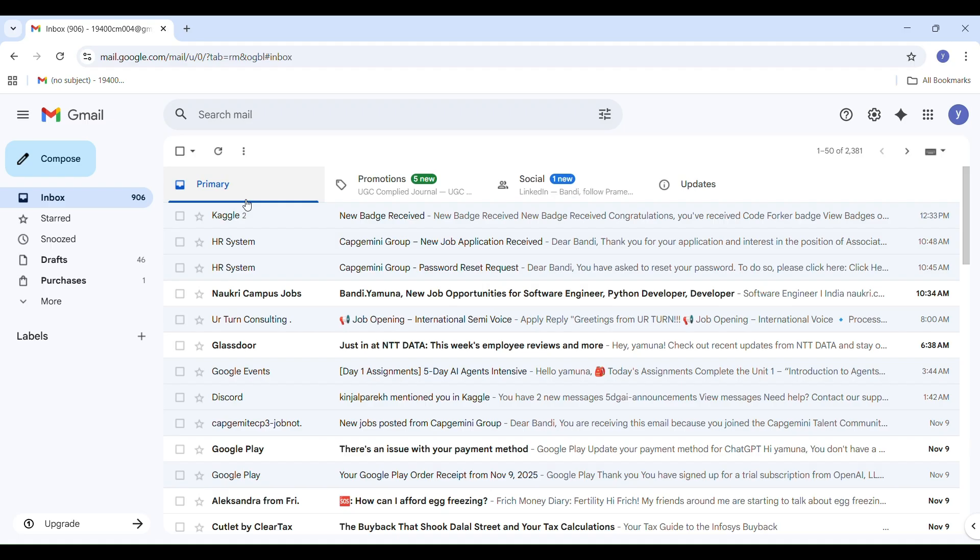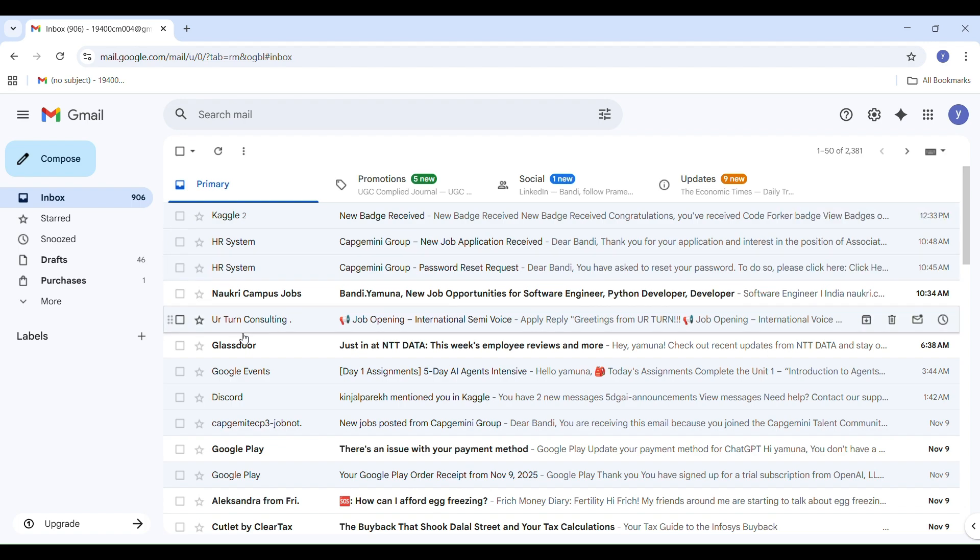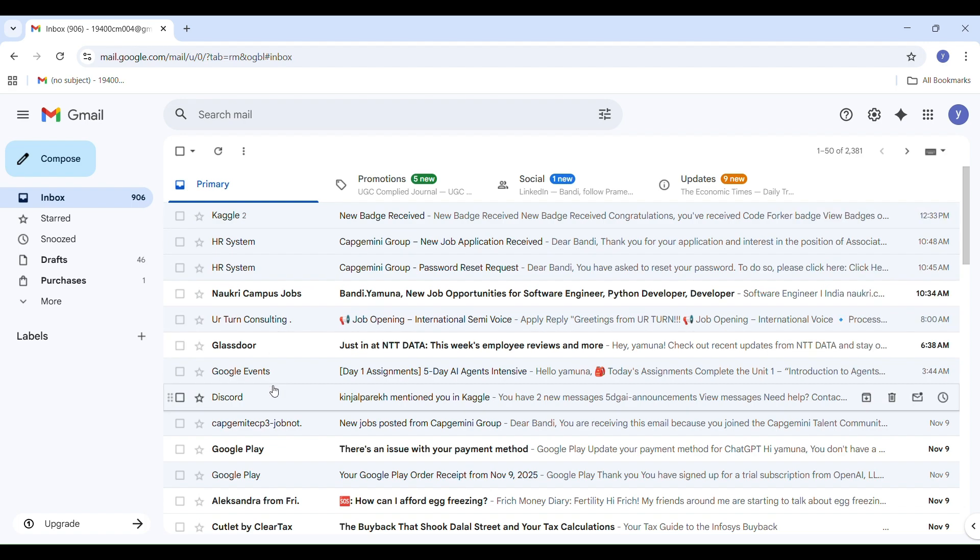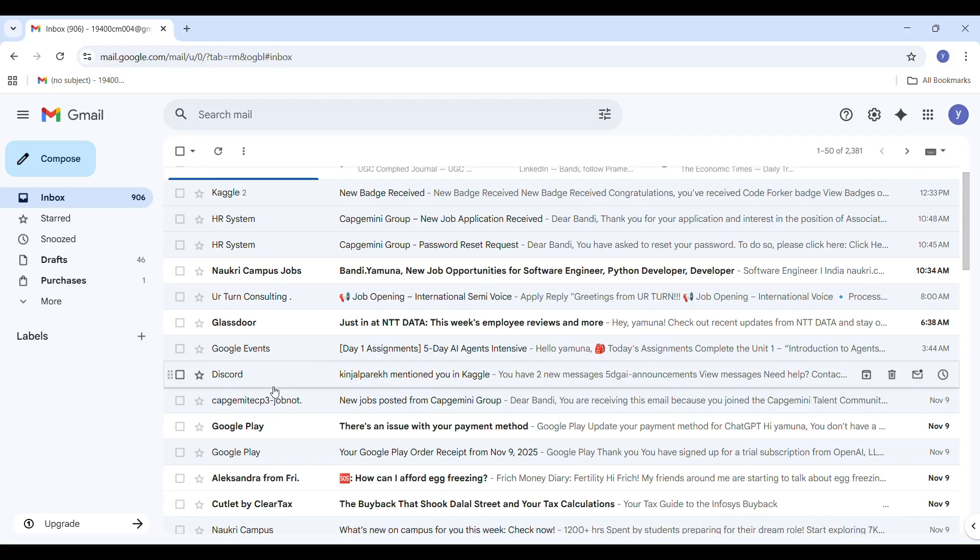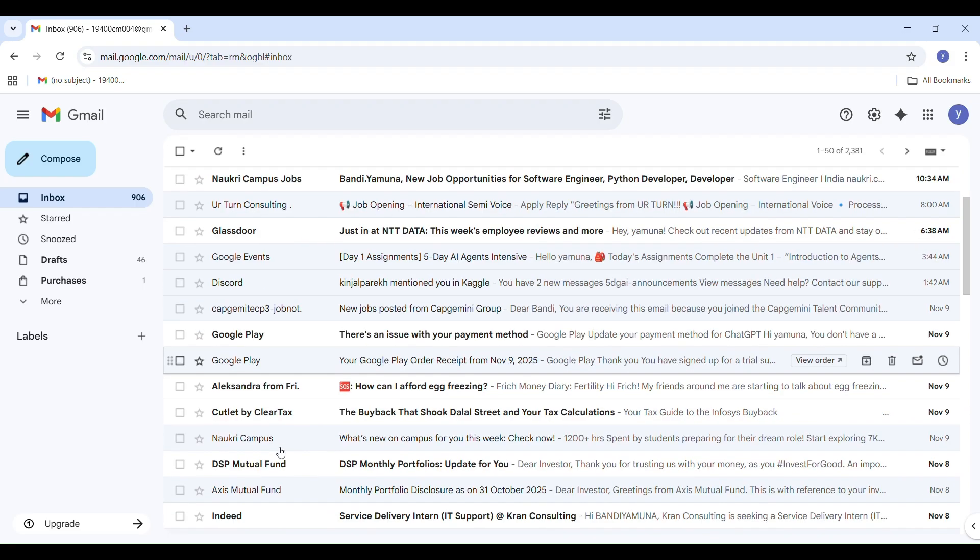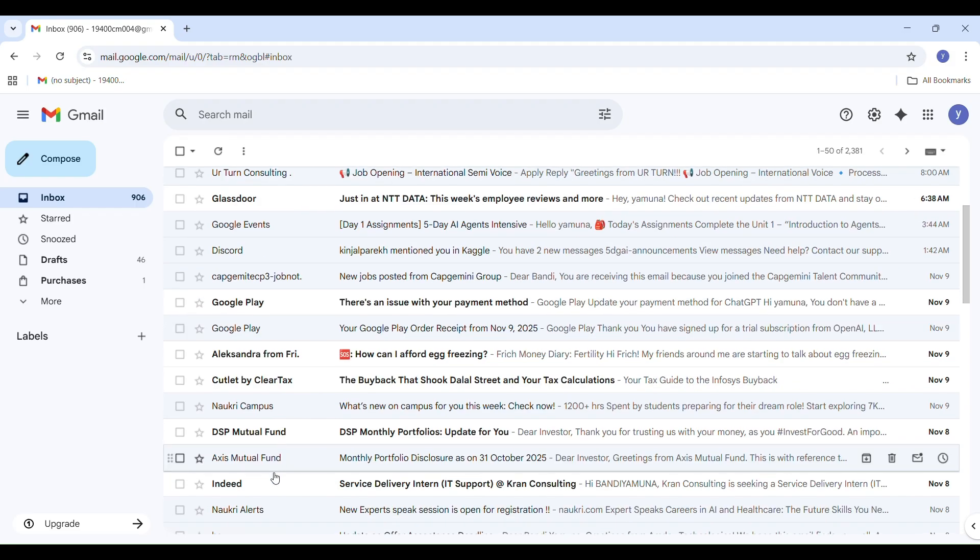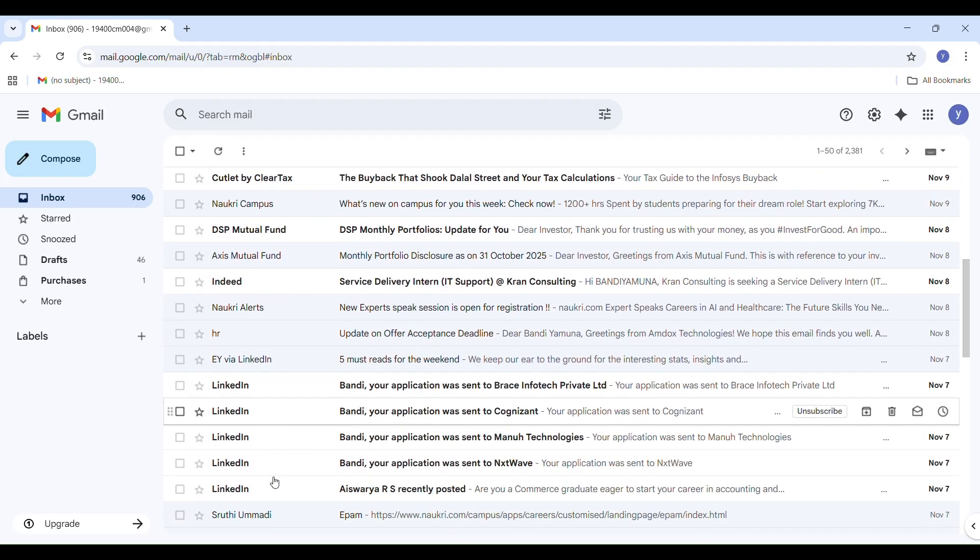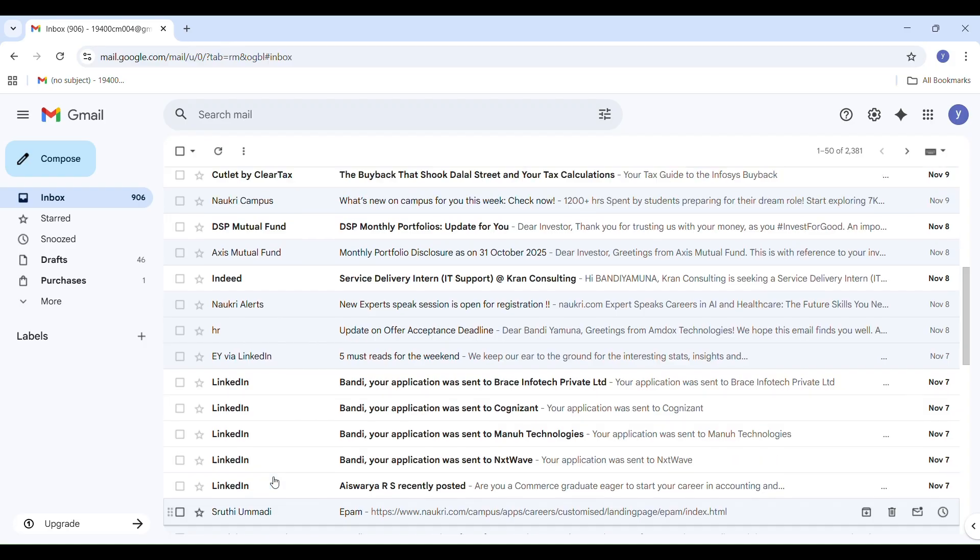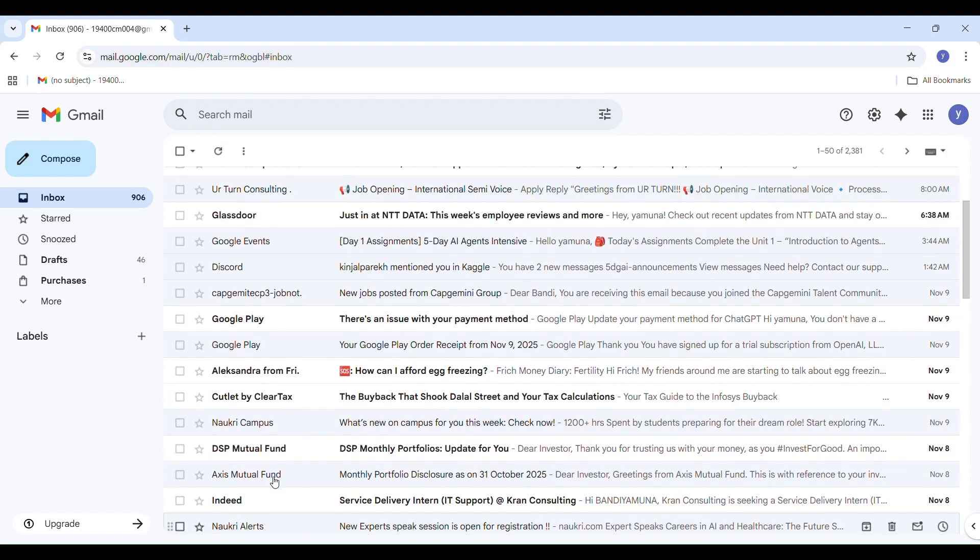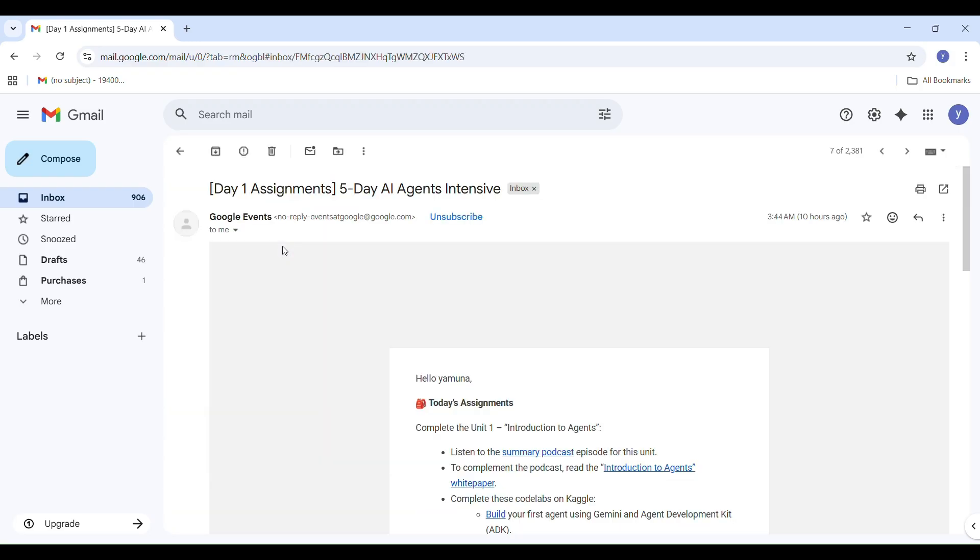First, open your Gmail and search for Google Events. You should find an email titled Day One Assessment: Five Day AI Agent Intensive Program. Inside the mail, you will see instructions for unit one, Introduction to Agents. There are three parts: listen to the summary podcast episode, read the introduction to agent white paper (it's around 54 pages of documentation and it is very informative), and complete the Kaggle code labs.